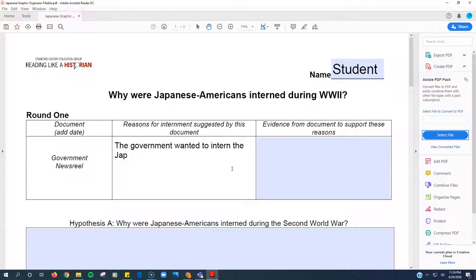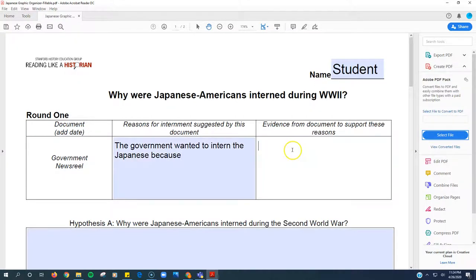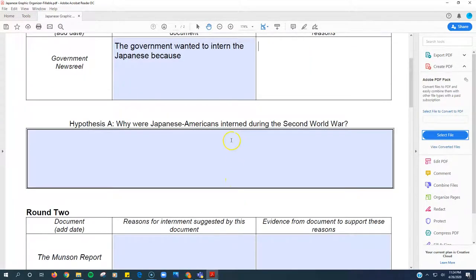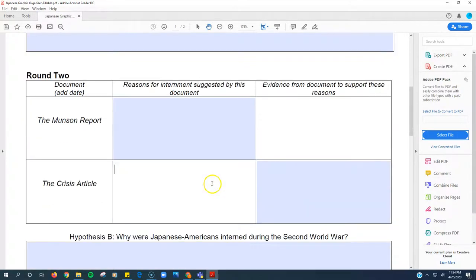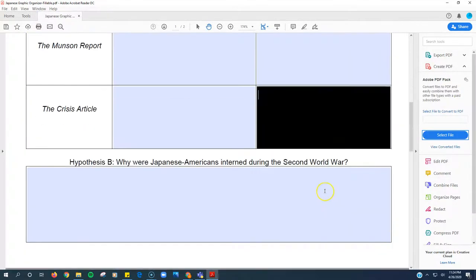And as you can see, it'll automatically go down to the next line. And I can just type into all the spaces that my teacher wants me to type into.